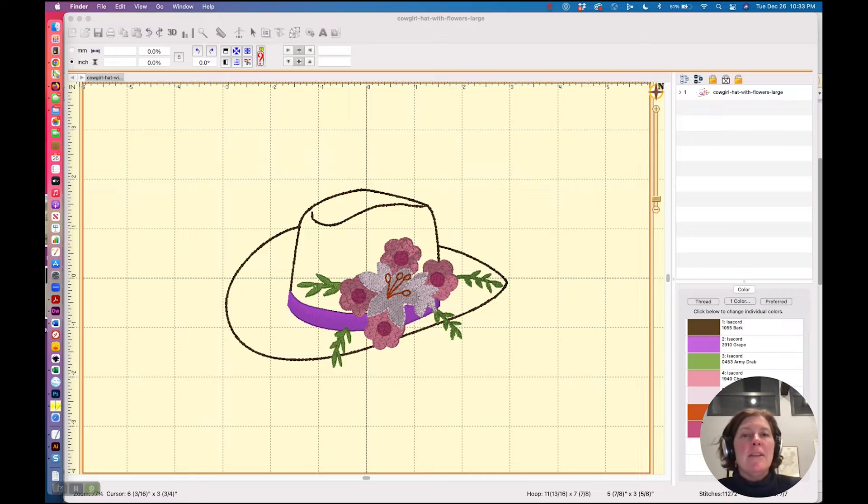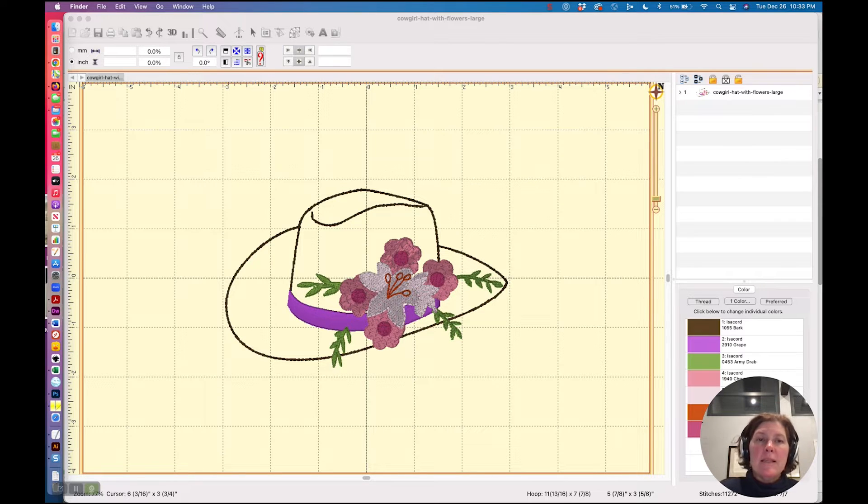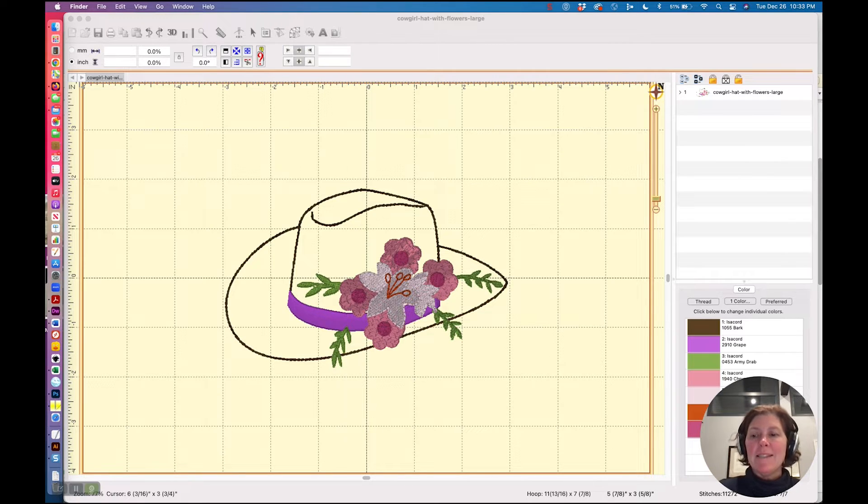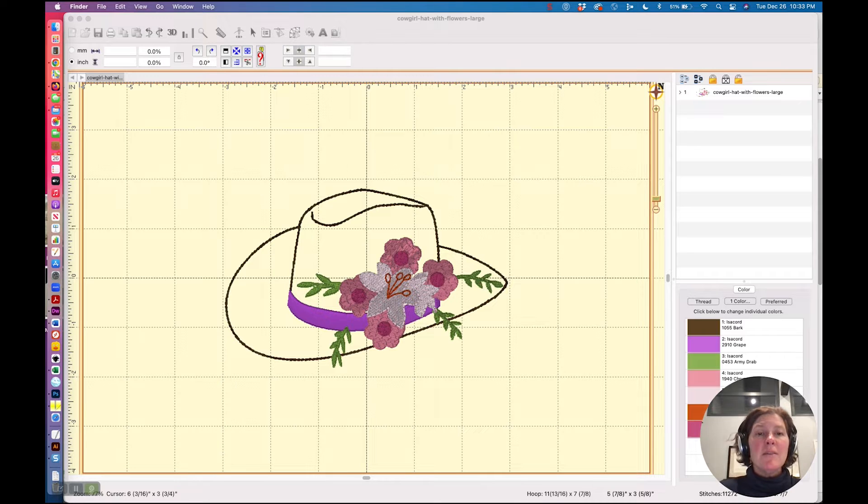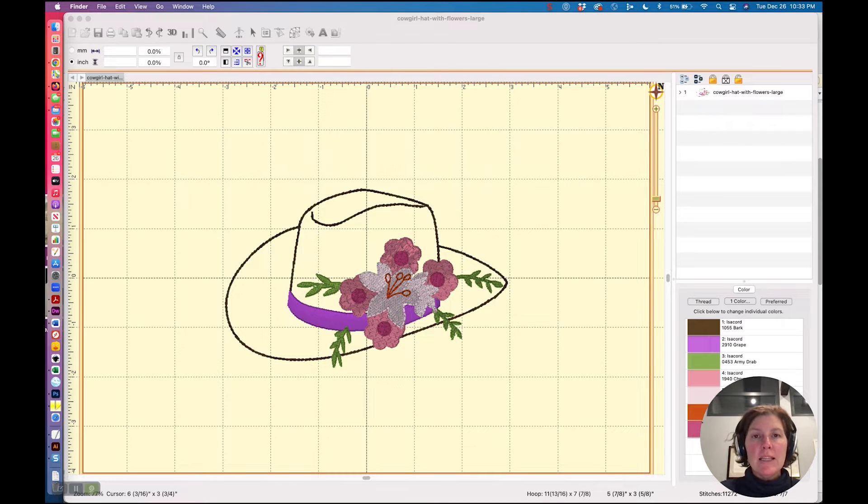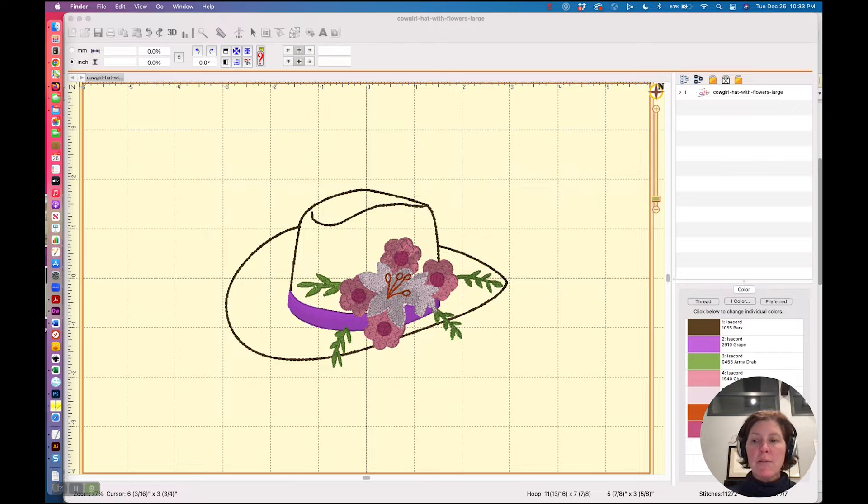Hi there! In this video we are going to discuss basting boxes and basting hoop. These are two different things. They're utilities that come with different parts of Embrilliance programs.